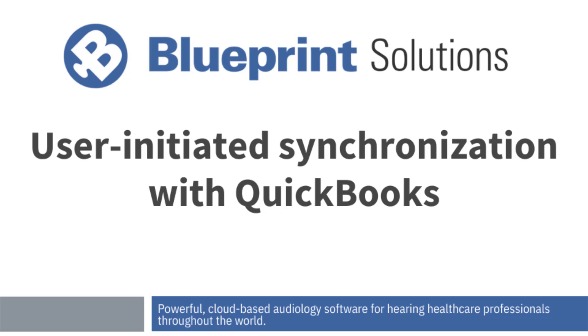This video is primarily for practices who've been integrated with QuickBooks prior to version 4.0 and are now navigating this transition.